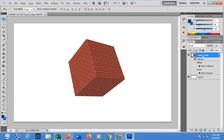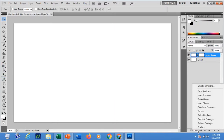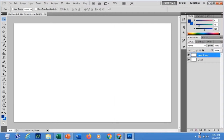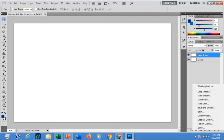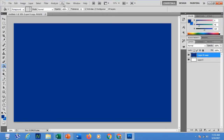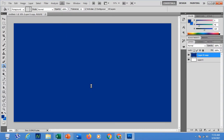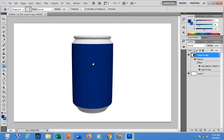If you change your mind and want to try a different shape, duplicate the layer again. This time apply a solid color — for example blue. Go back to the 3D menu, then New Shape from Layer, and this time choose a soda can. You can see that a 3D soda can is produced.